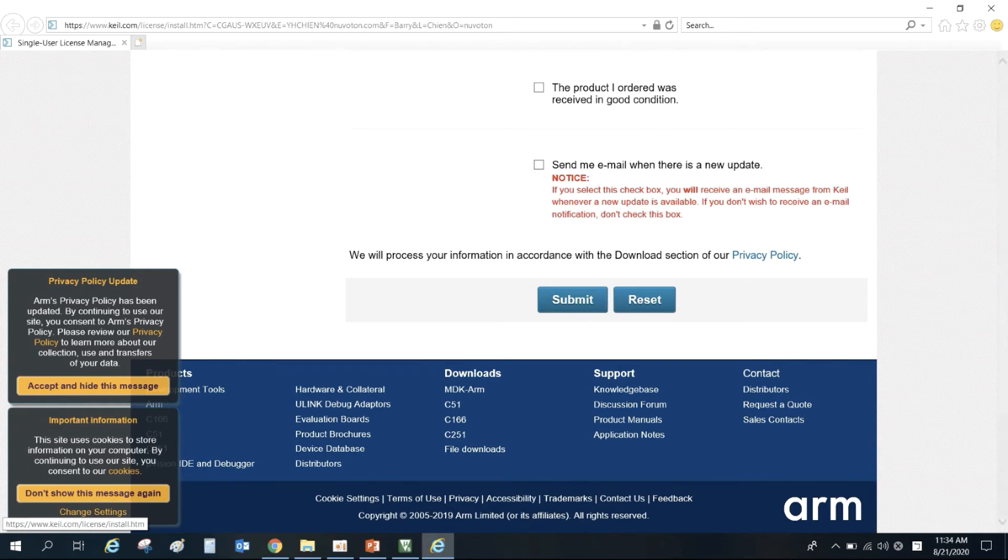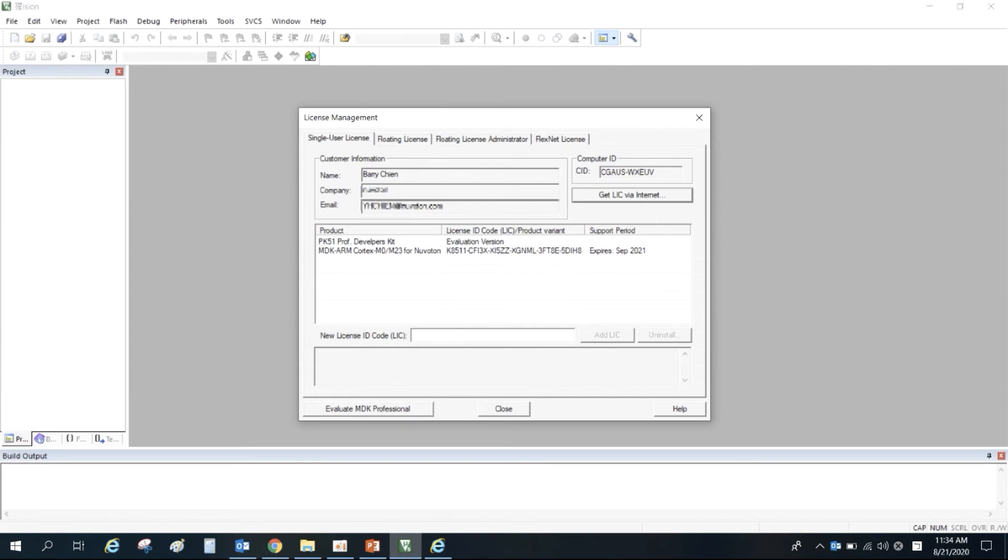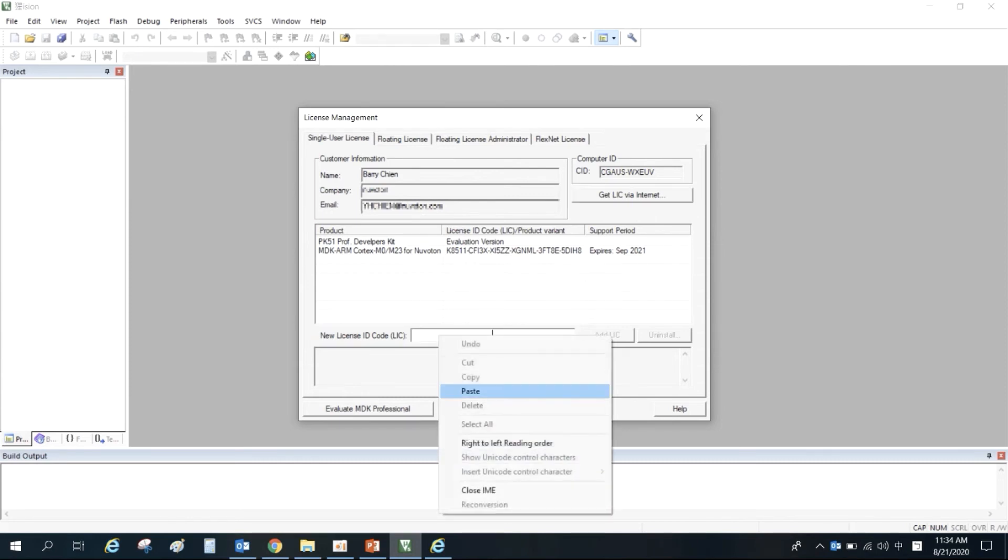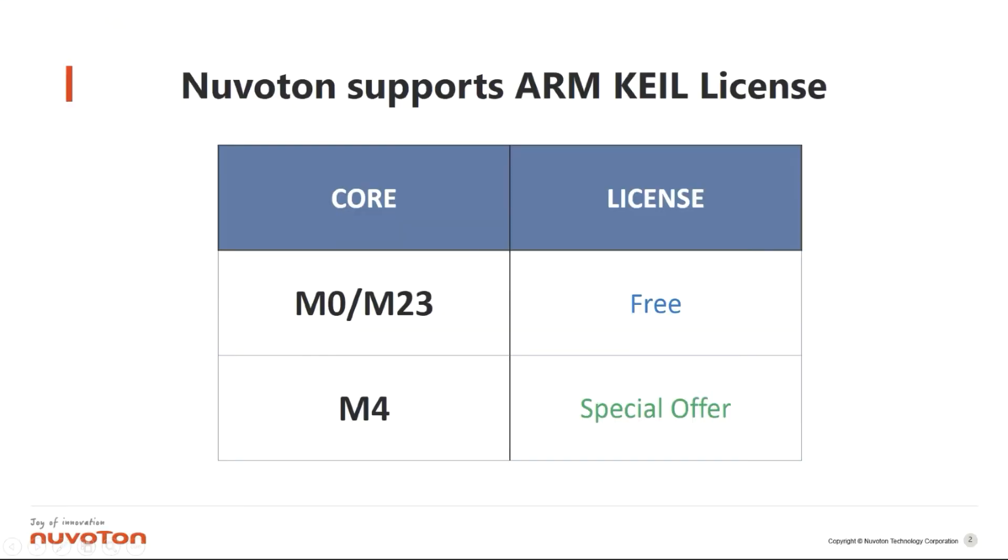KEIL will send the product license series number to you by email. After receiving the email, copy the license ID code. Fill it into the License Management, New License ID Code, and then click Add LIC. The installation of KEIL and the activation of the license is complete.